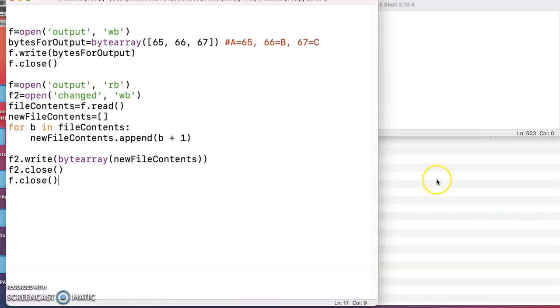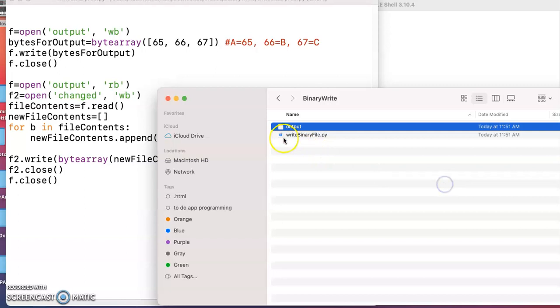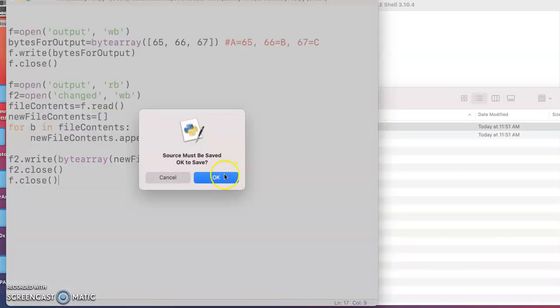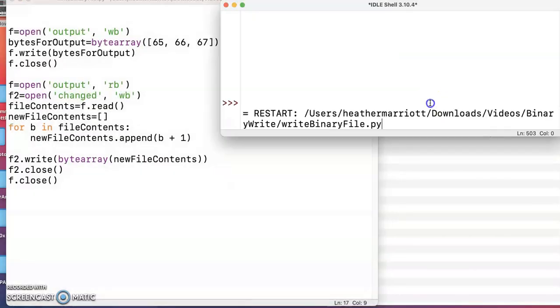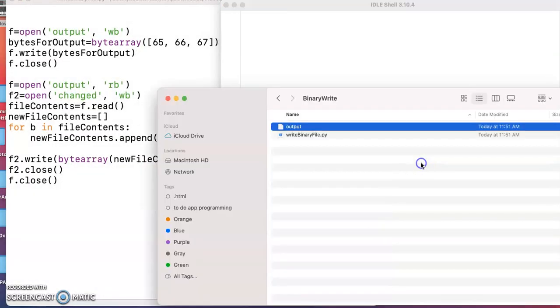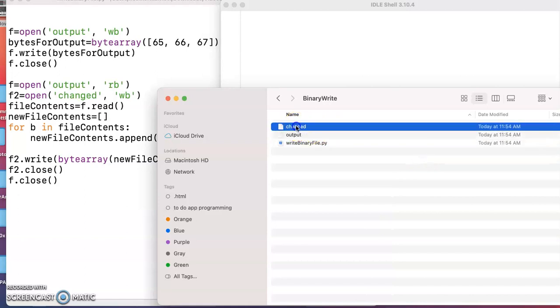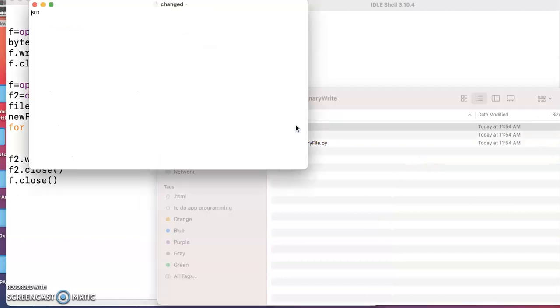Now, if we run, so before I run this, I've got my Python script and the file output that I'm writing ABC to. After I go ahead and run this, now I'm going to have a new file and the new file is called change. I take a look at that. It's got the old file only we're adding one to each of those letters.